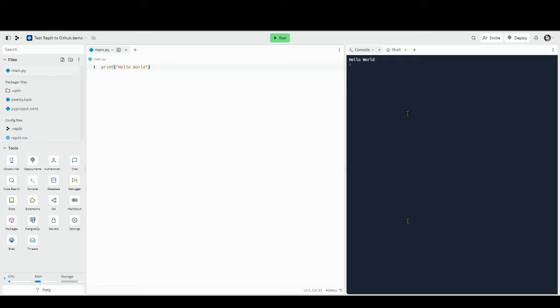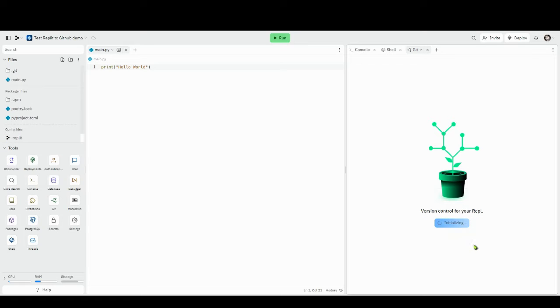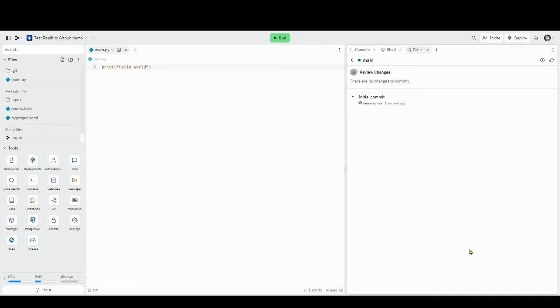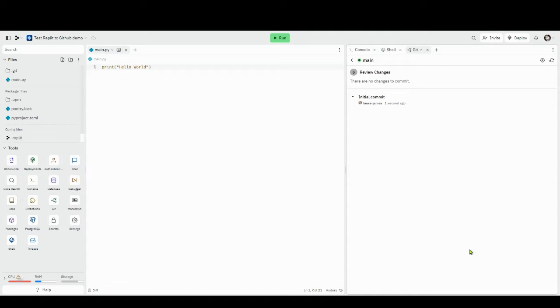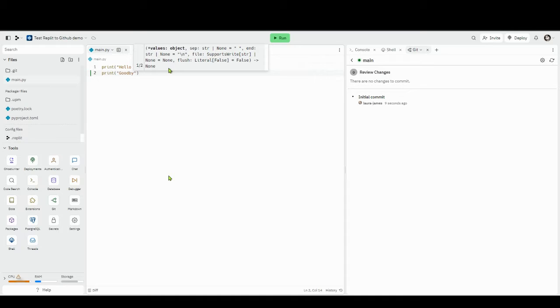If you go to Git in Replit on the left hand side, open that tool up. You'll see a little tree that says initialize git repository, and at the moment this is just local to Replit, it isn't going out to this thing called GitHub.